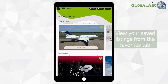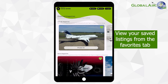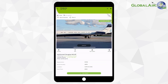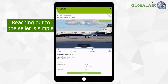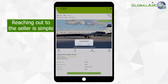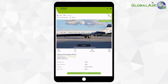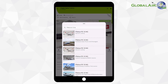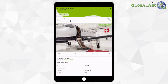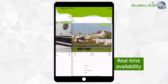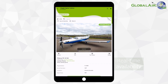View your saved listings whenever you want — just tap on the favorites tab from the home screen. Interested in buying a specific aircraft? Reaching out to the seller is simple. Just tap on the phone number to give them a call, or click Contact to send an email inquiry. The search feature makes finding aircraft simple — just type in the make and model and we'll show you what's available on the market in real time.